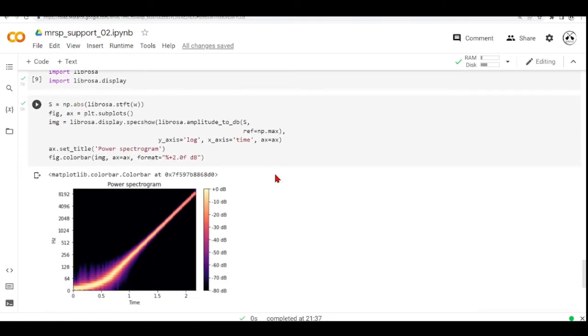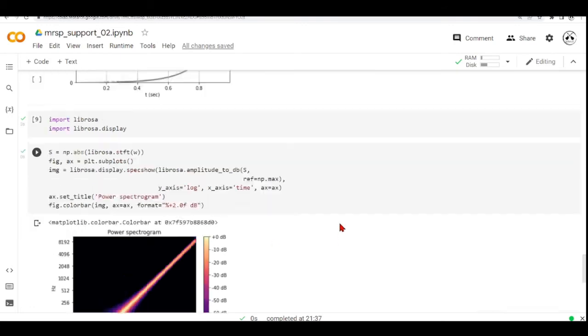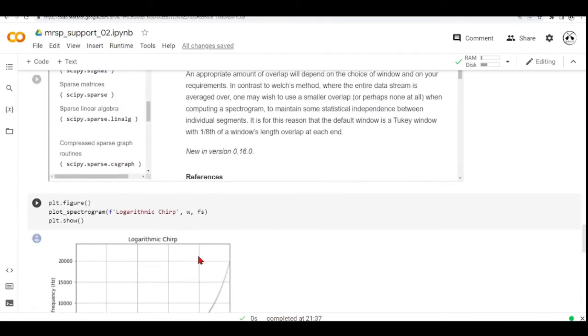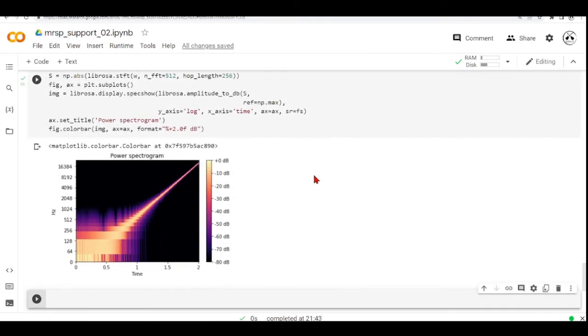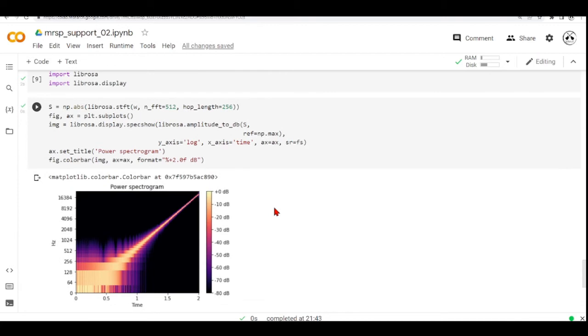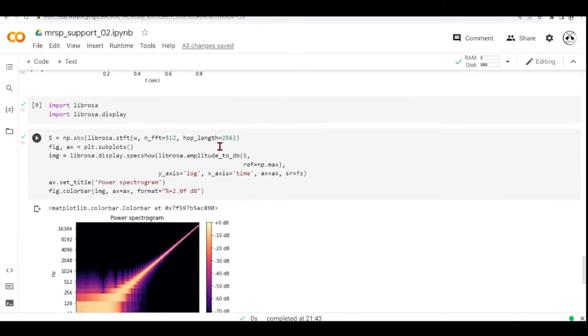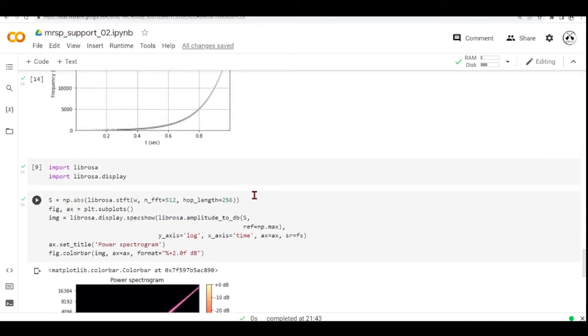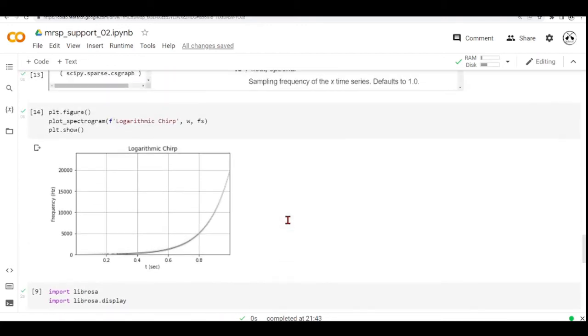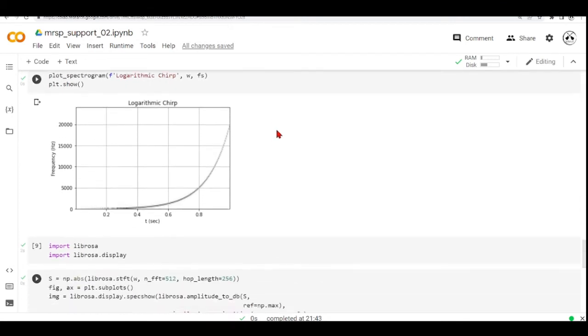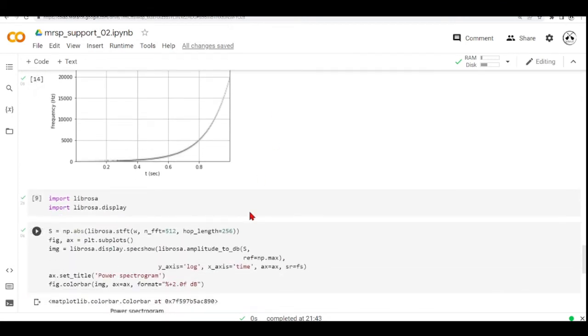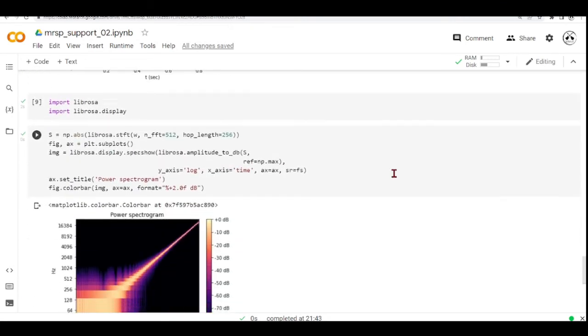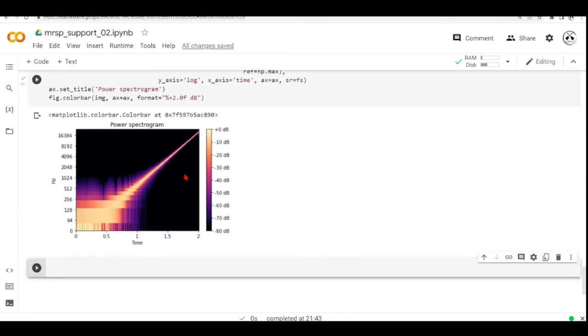we get some different results. A good exercise is to try to use Librosa STFT and SciPy Signal STFT, and look at the parameters, understand the documentation, and try to make the same spectrogram. And as a tip...